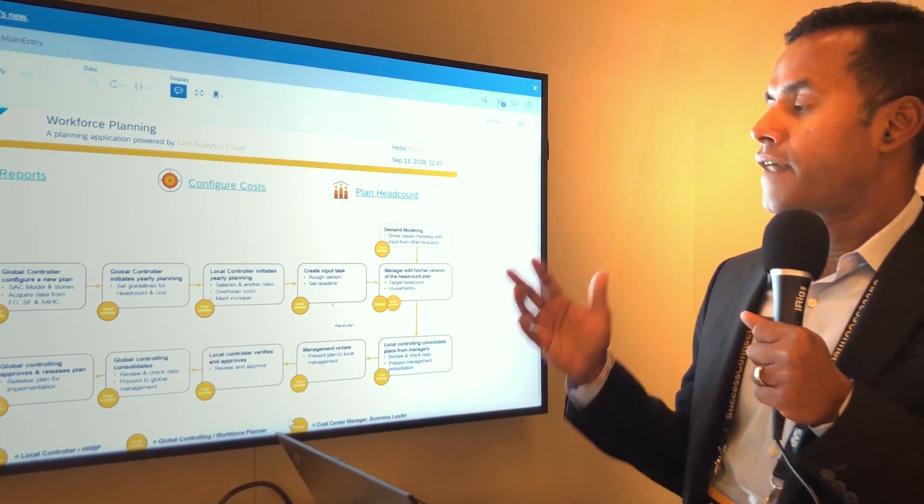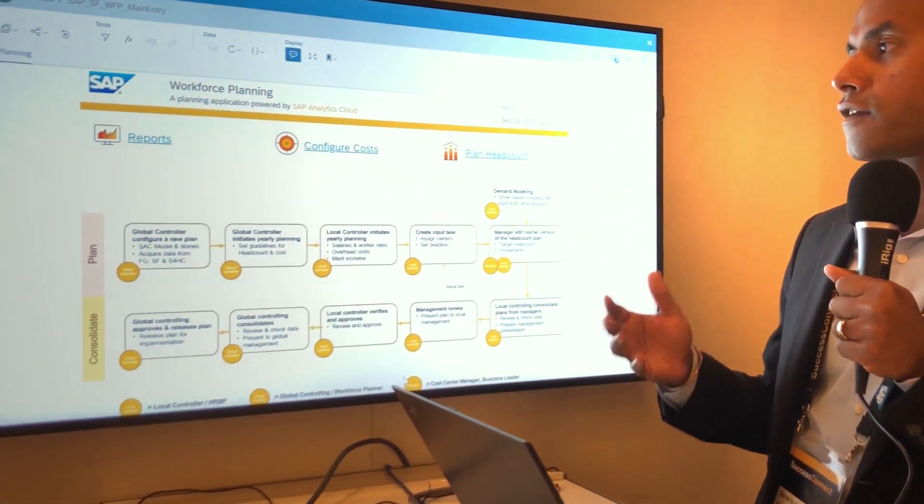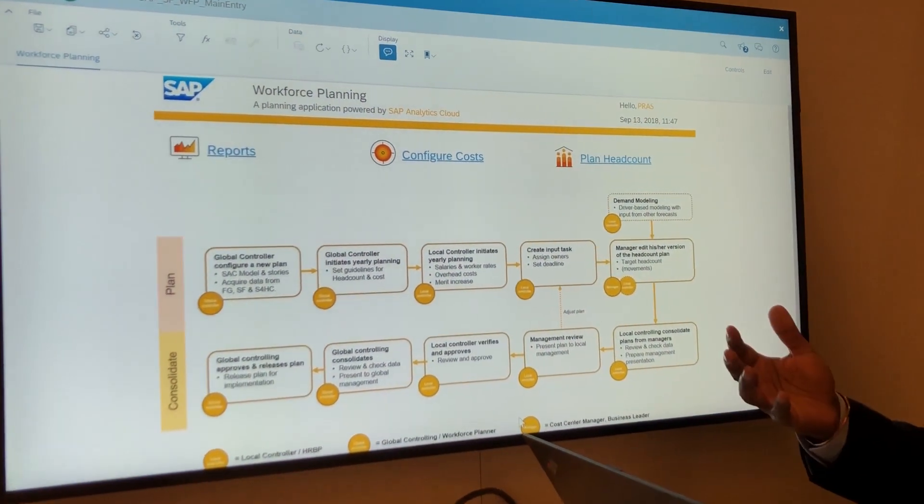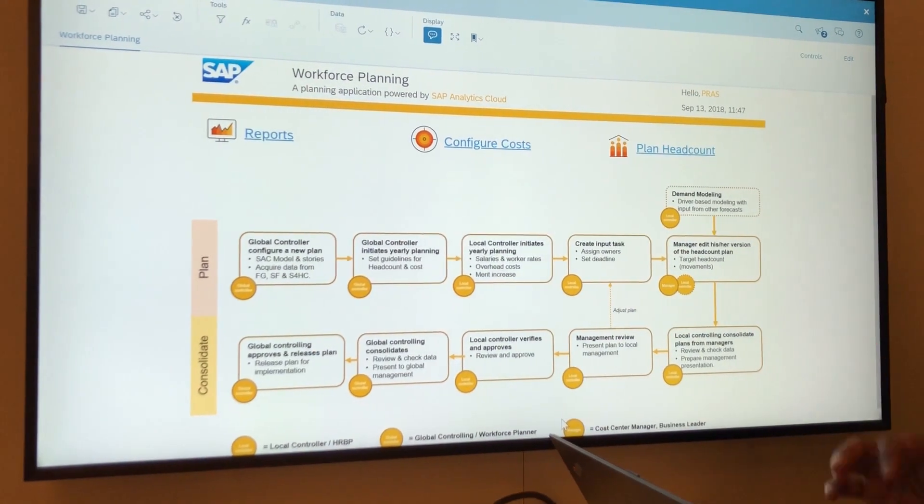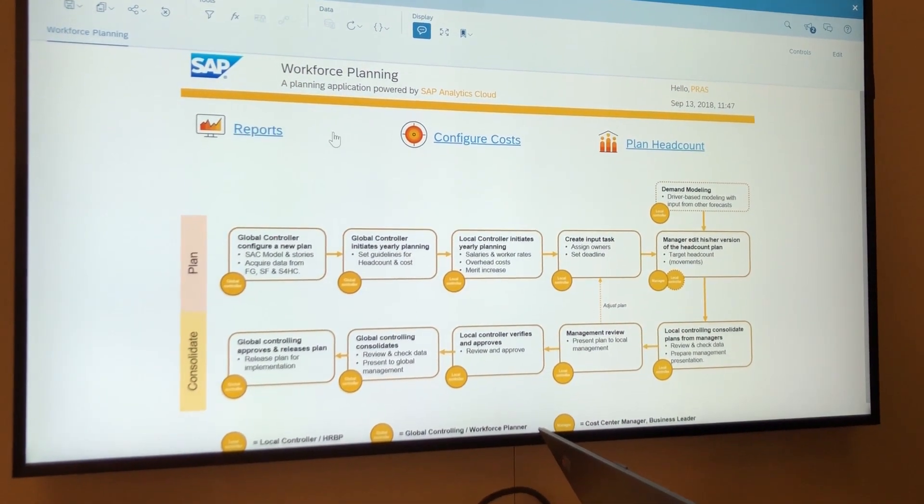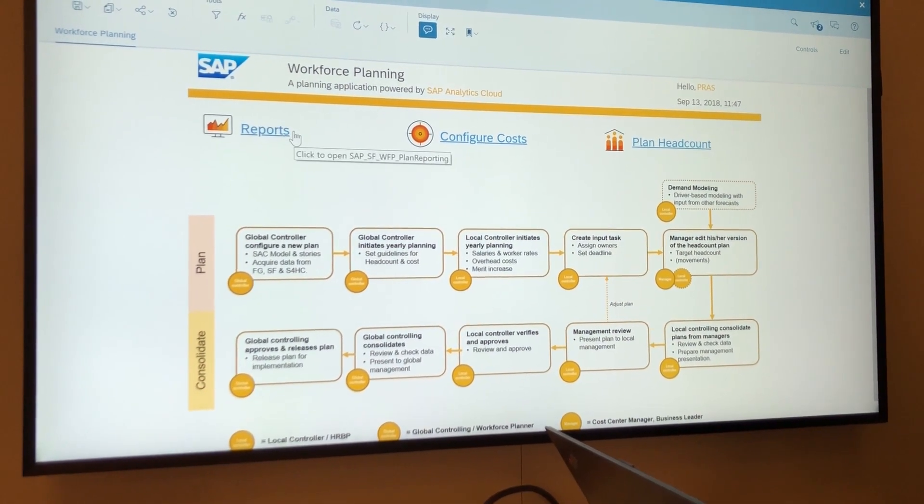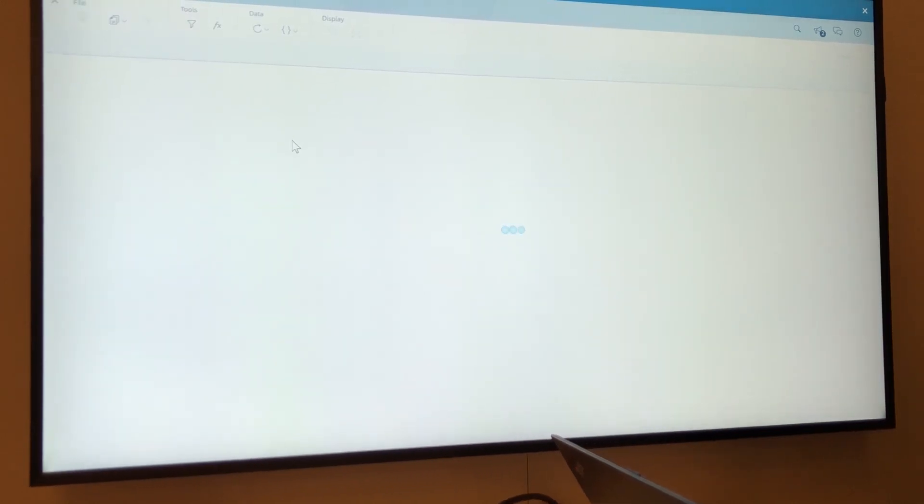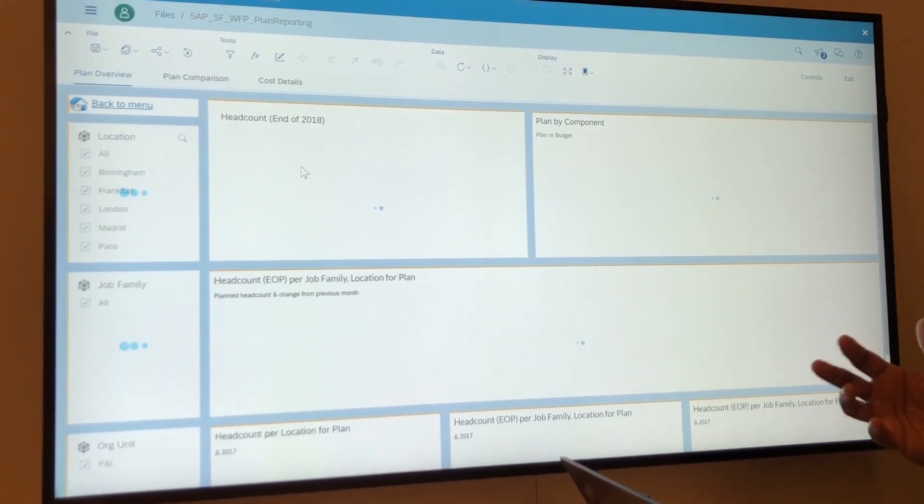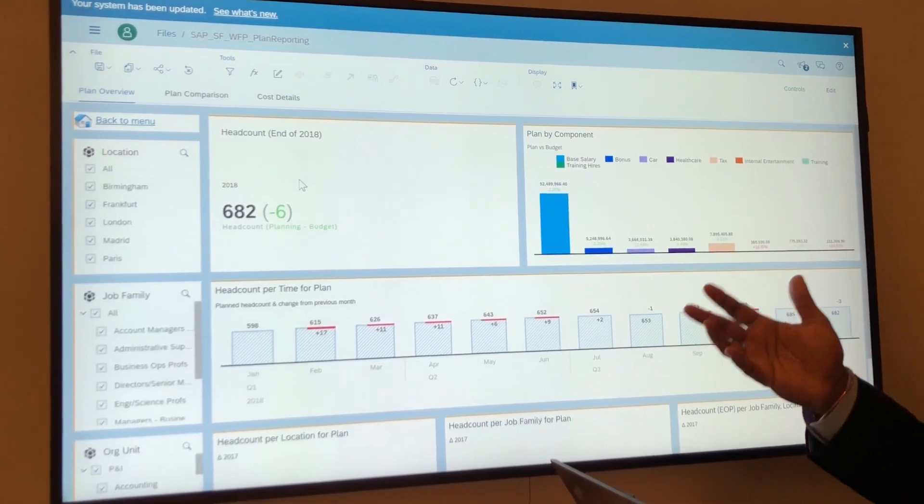So with headcount planning, the way it starts is organizations really need to get an understanding of where their numbers are at. Initially in the system, we've got reports that are pre-built. By clicking on reports, organizations get to see their headcount, their headcount variance, and their different plans.